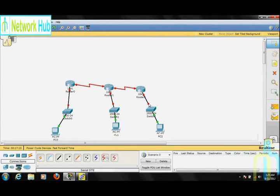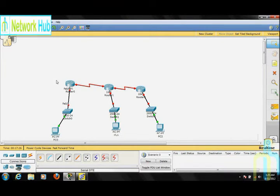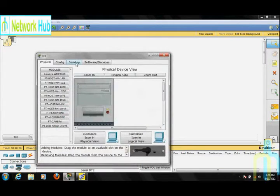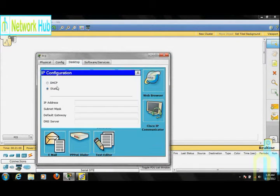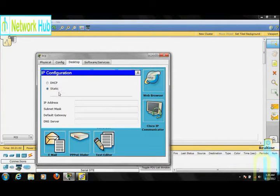You can see that these links are not up yet. This means we have to bring them up manually — we will do that later. Now we need to set the IP addresses on our PCs. For this, select PC0.